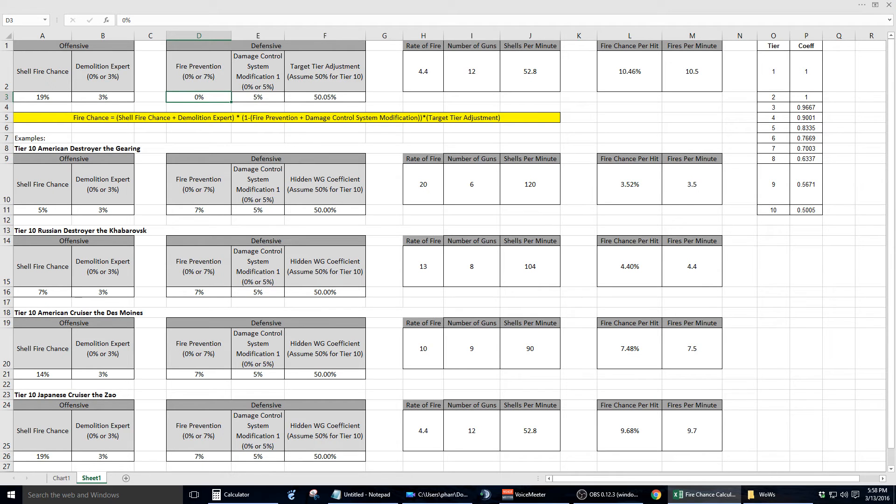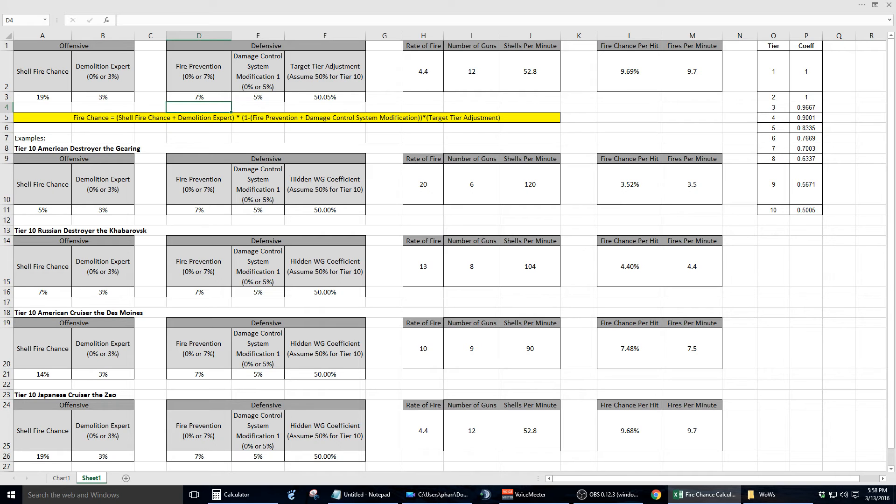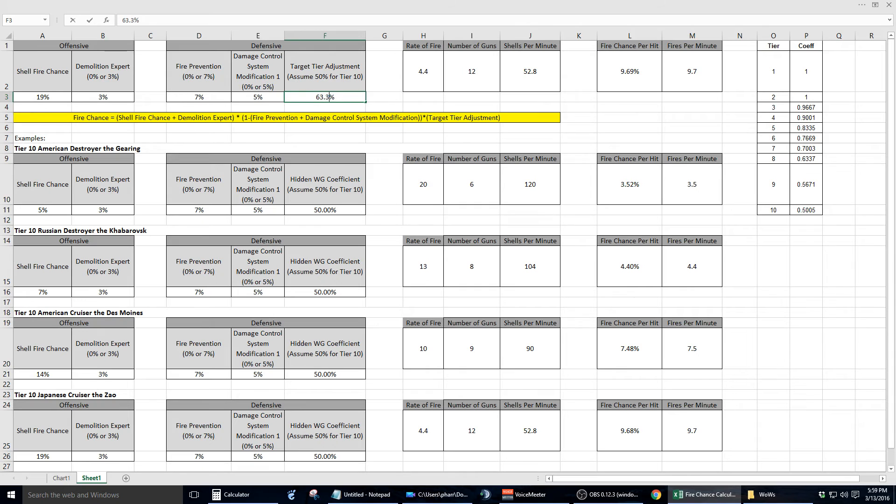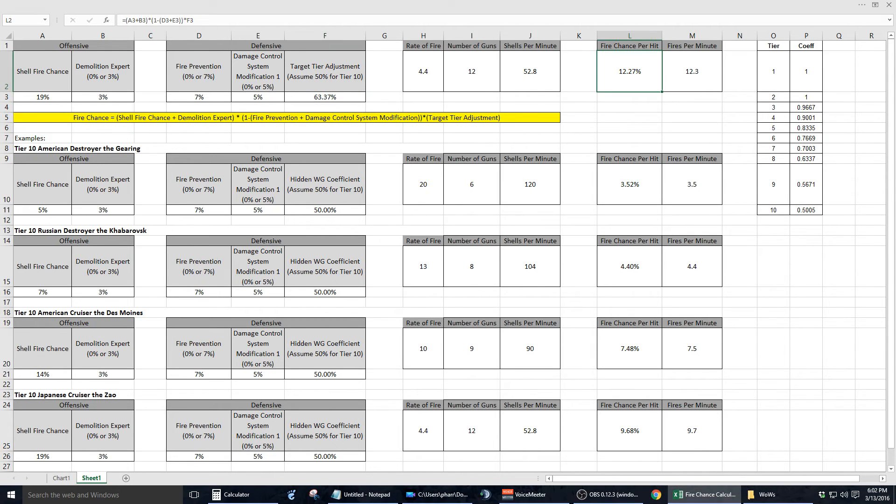But honestly, what battleship does not have fire prevention? So let me put this back up to 7%. And let's assume for a moment that instead of shooting at a tier 10 ship, you're shooting at a tier 8 ship. So I'm going to change the value in F3 from 50.05% to 63.37%. And watch as the value in L2 changes from 9.69% to 12.27%. That ends up being a 2.58% difference in your chance to start a fire.